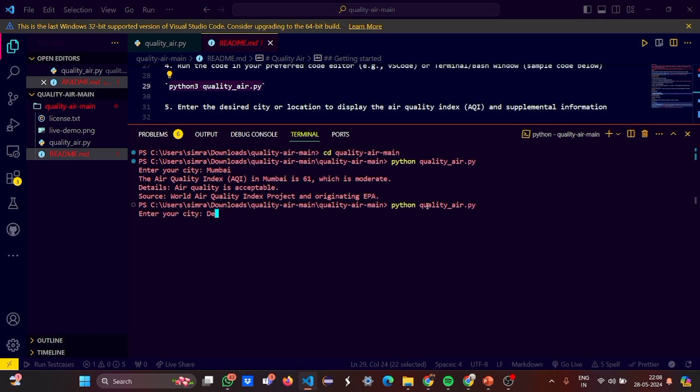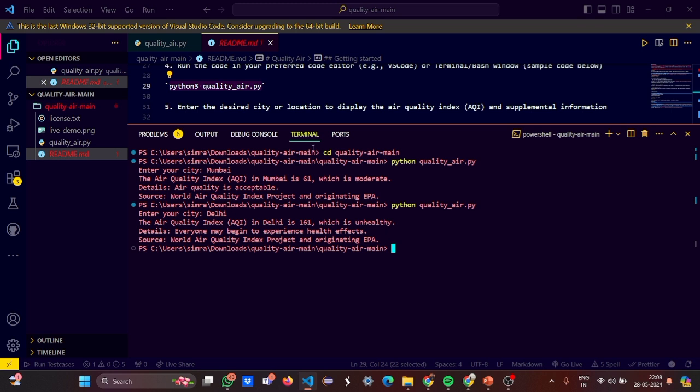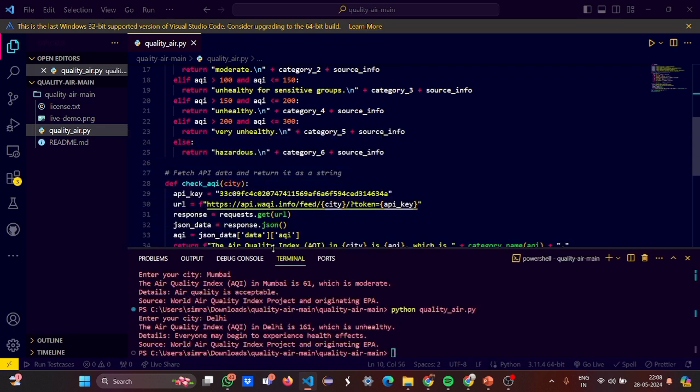It is 161 which is unhealthy and everyone may begin to experience health effects. So you can enter your own city and this is actually from a trusted site. So it is really original authentic. Because we are getting the information from a trusted API source.